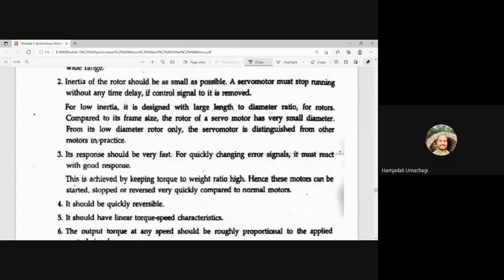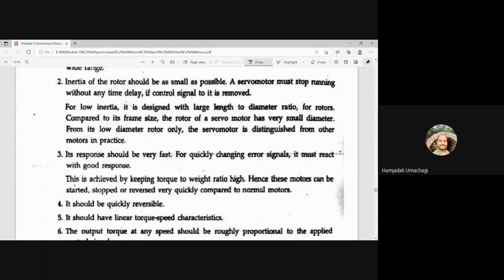The third requirement is its response. Its response should be very fast for quickly changing error signals. This is achieved by keeping the torque-to-weight ratio high. Hence, these motors can be started, stopped, or reversed very quickly compared to normal motors.